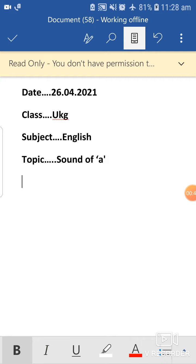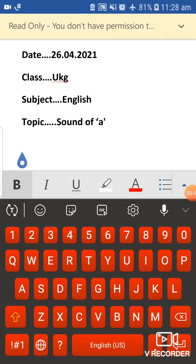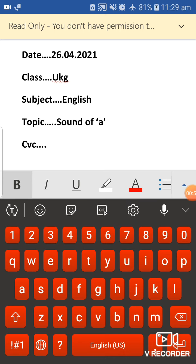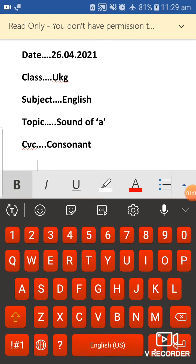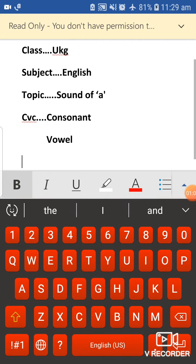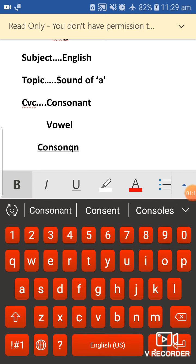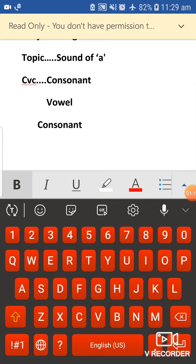Today we will study the sound of A — which words we can define with it. We always remember the sounds by following the CVC pattern. It means: first C which is Consonant, V which means Vowel, and C which means Consonant. We will show you how to use this pattern.